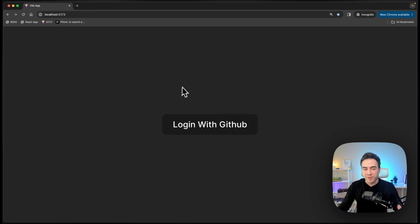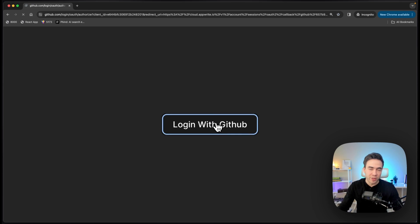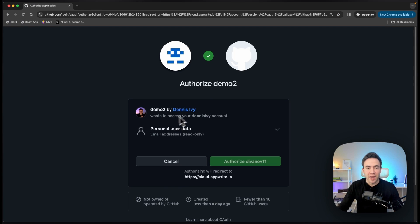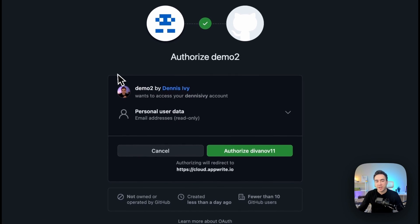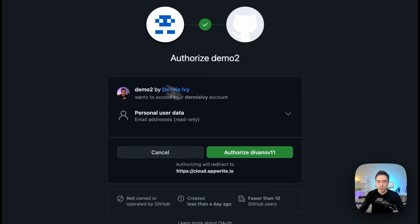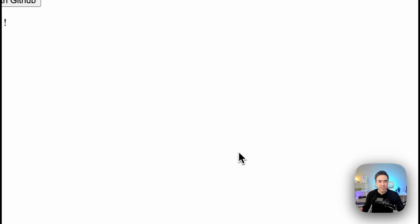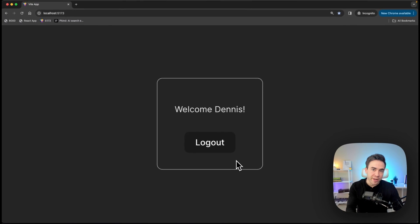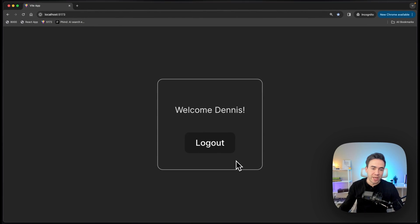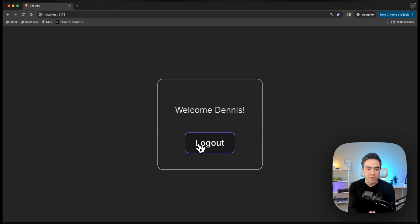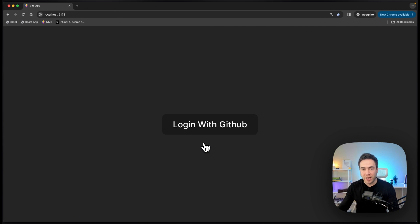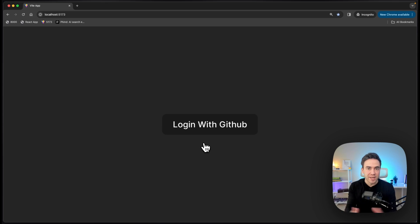So first of all, we go ahead and just click on this login with GitHub option, and we're going to be redirected to GitHub, and we're just going to authorize this app right here. So this is going to authenticate our user. We're going to authorize. This is going to redirect us back to our application, and here is our profile page with our user authenticated, and we can just go ahead and hit logout, and that's the entire application.